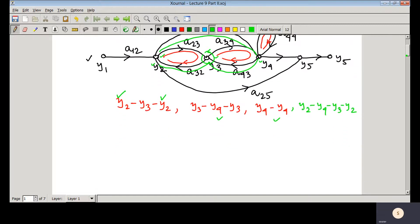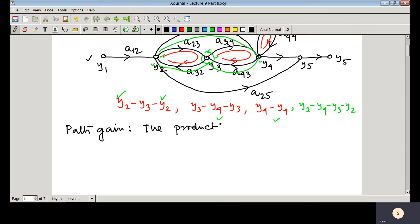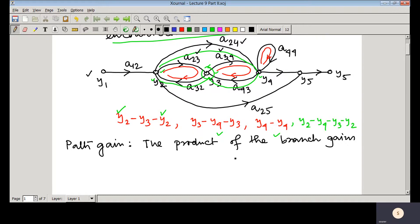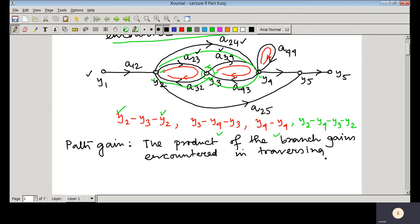Now let us see the other definitions. The path gain is the product of the branch gains encountered in traversing a path. All values like A24, A34, and A23 are branch gains.